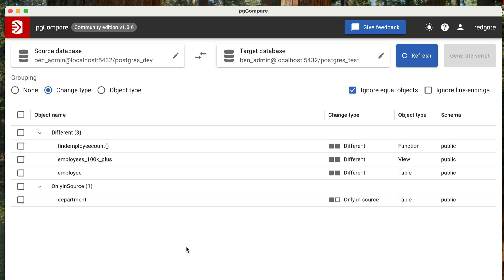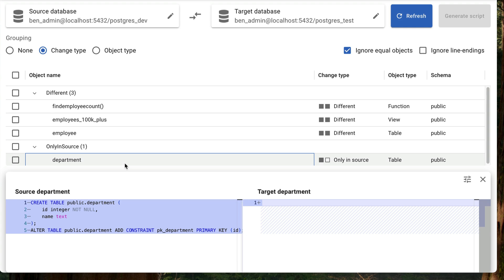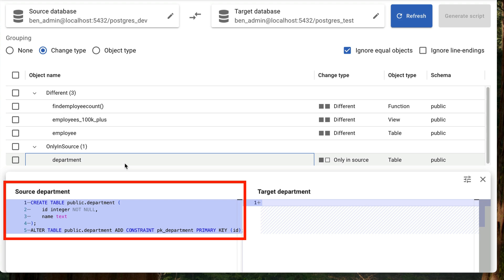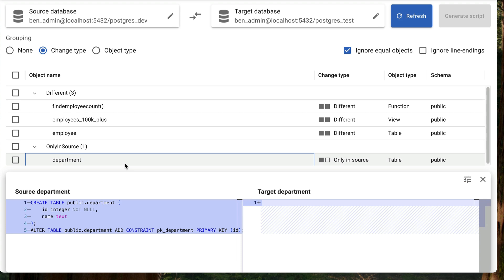First, we'll click on the new department table, the table that has been created in dev but not test. We can see more details about the differences in the panel that appears at the bottom. In the source database, we can see the SQL statement that shows the new table has been created. It has the columns for the new table as well as the primary key. In the target database on the right, we see nothing because the table does not exist.